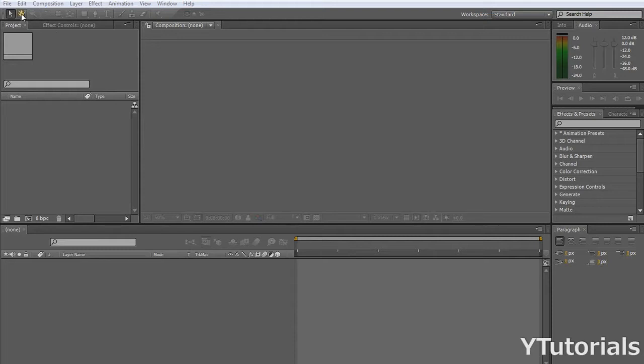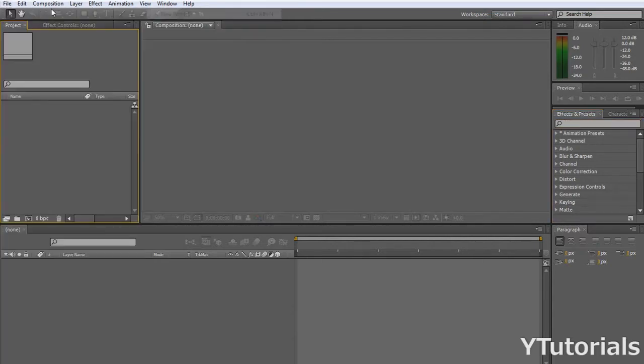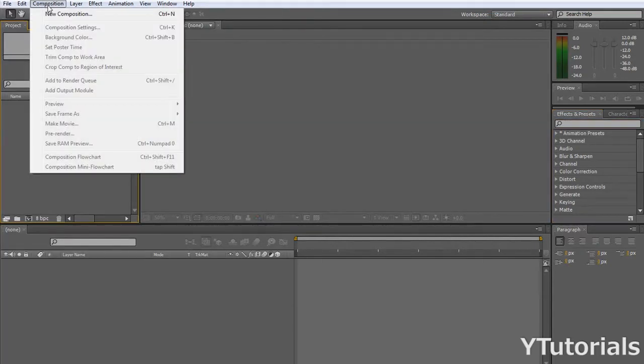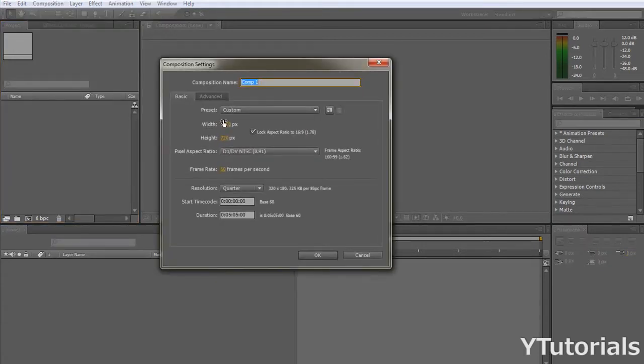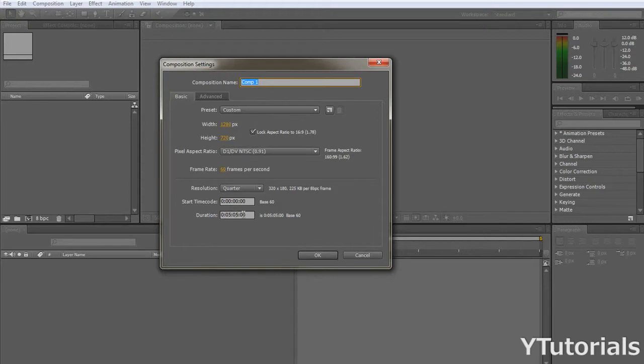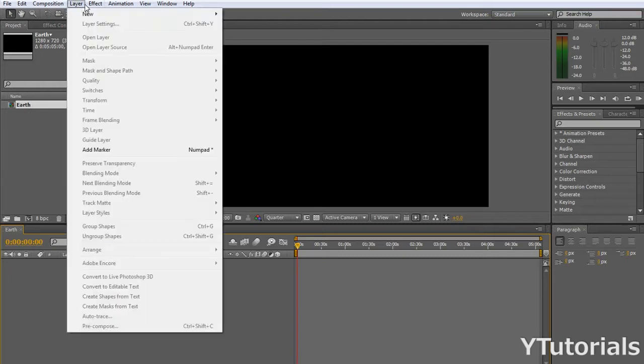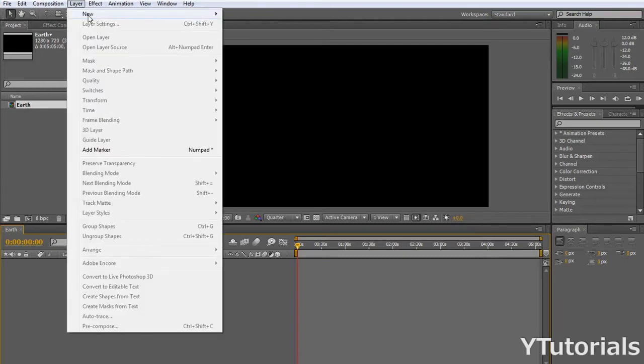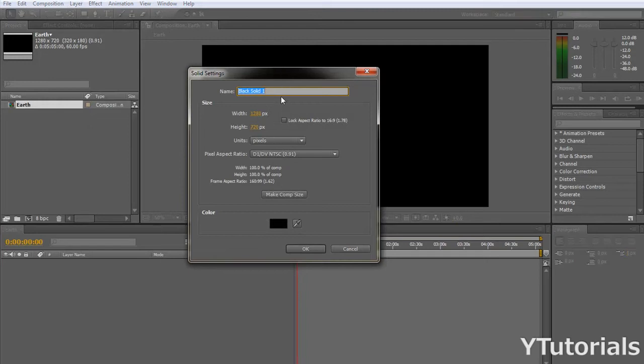So let's start here by just making a new project. Go and make a new composition. Make this HD. The duration, make it 5 seconds and just call this Earth. And click OK. Alright, so now that you got this composition, you go to Layer, New, Solid, and make the background. Just call this background. Make Comp Size and OK.